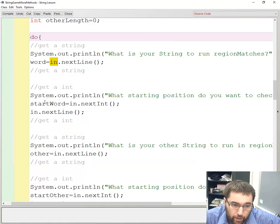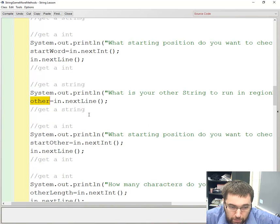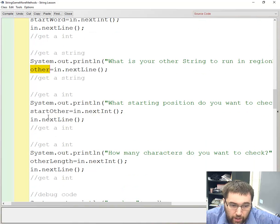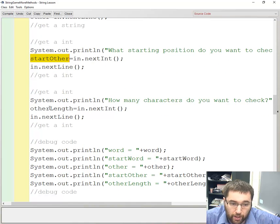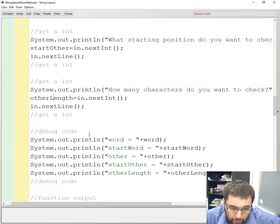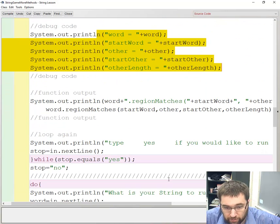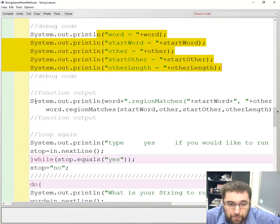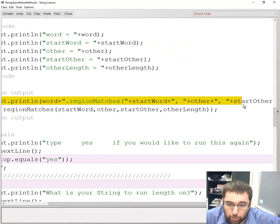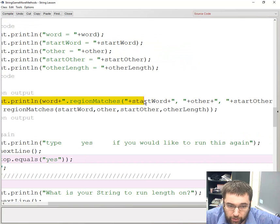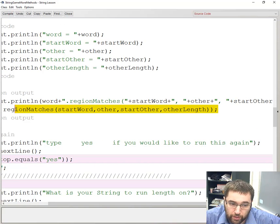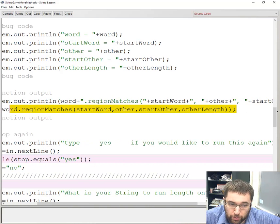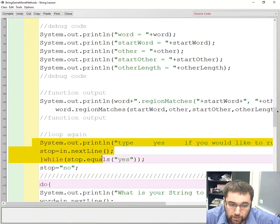I'm getting in the word, the position, the other position, the other start position, and another integer. I'm outputting all those integer values. Then I'm outputting what the method call will look like, and I'm outputting the actual method value. Then I ask to see if the user wants to do it again.